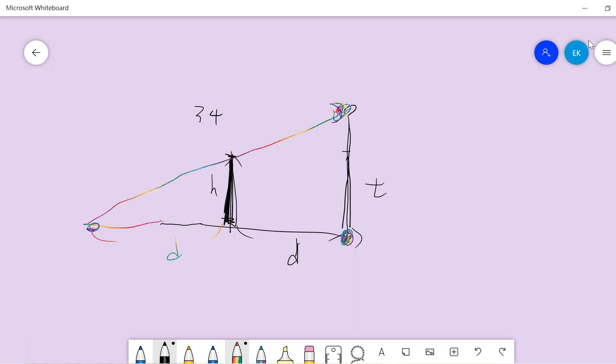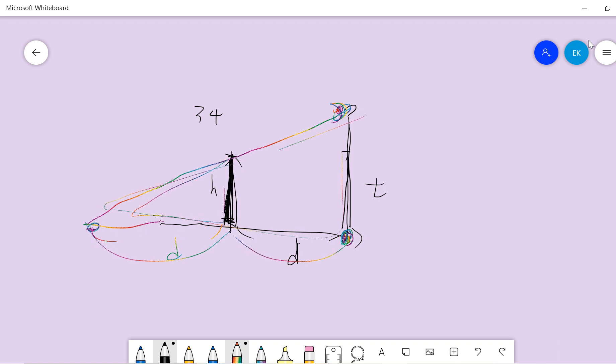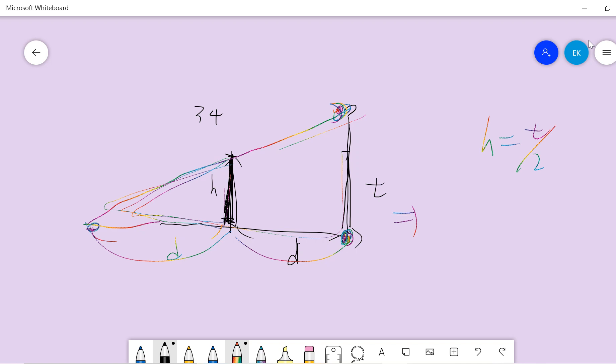So this smaller triangle is similar to a larger triangle, and this small triangle is half size of a large triangle. So H is T over 2, right? So the answer is T minus H equals to H.